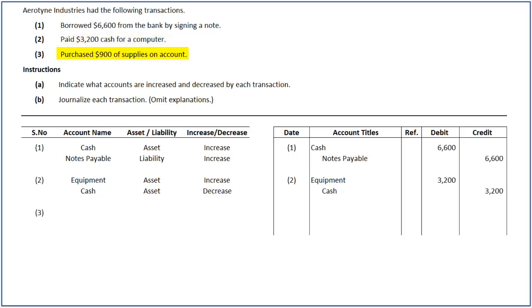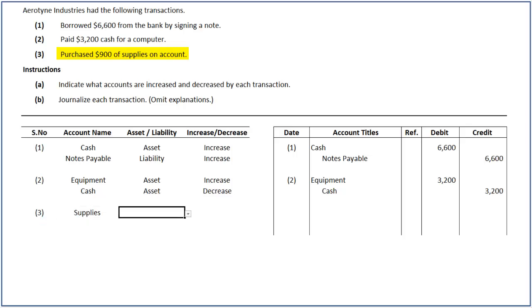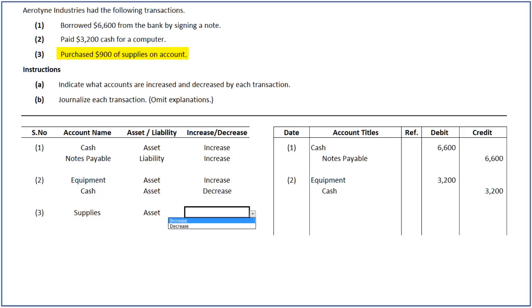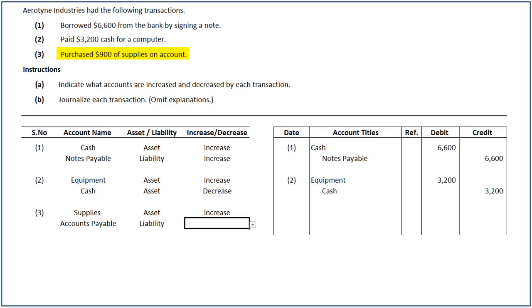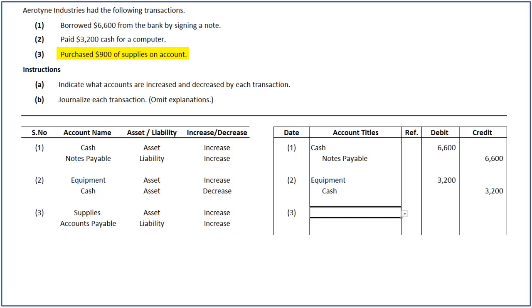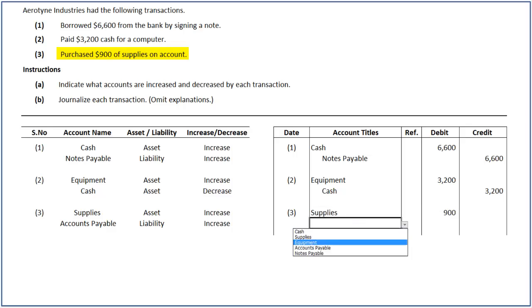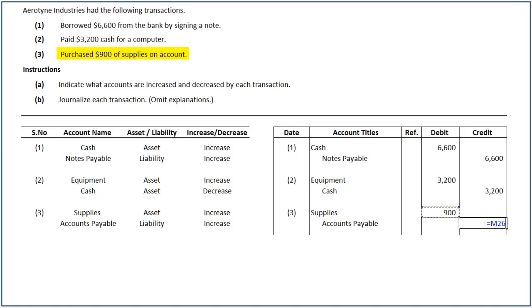In the last transaction, the company purchased supplies worth $900 on account. In this case, the supplies asset account increases, and as the purchase is made on credit, accounts payable, a liability account, also increases. To record this transaction, we increase the supplies account by debiting it for $900 and increase the accounts payable account by crediting it for $900.